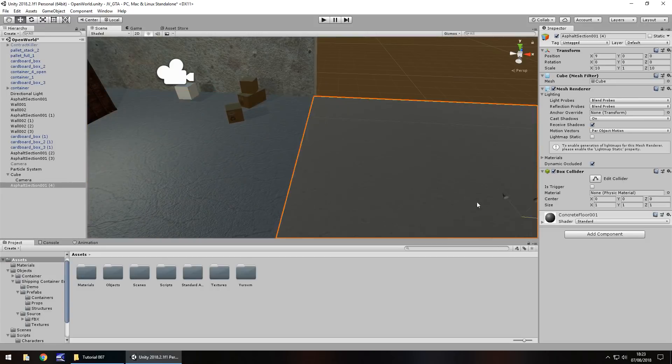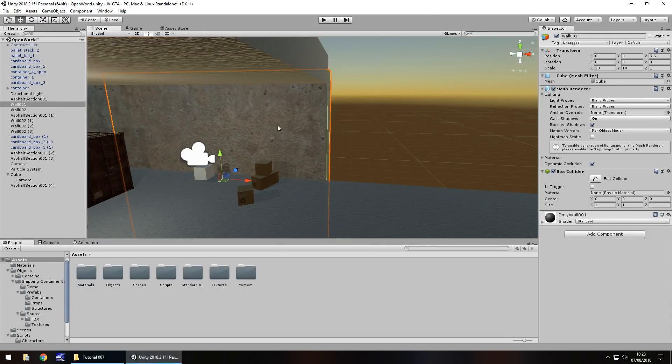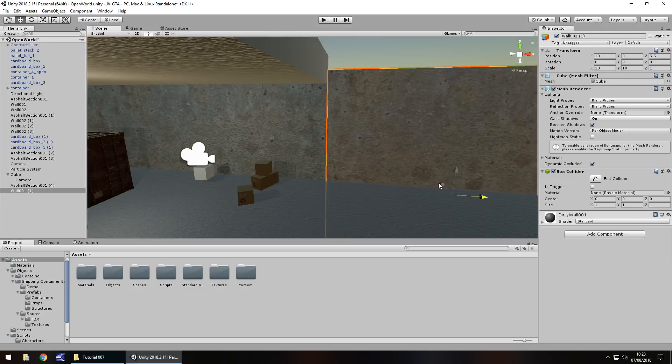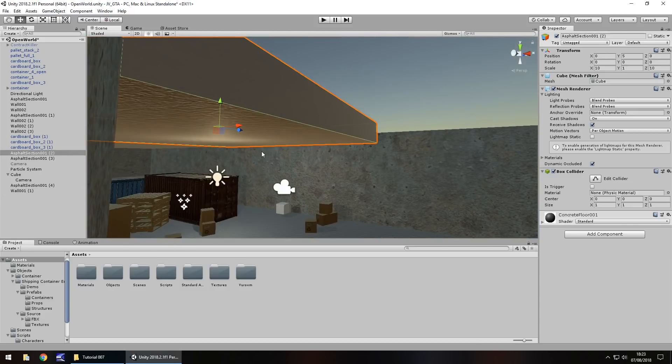I guess what I might do is take the floor, control, press D to duplicate, bring it out. Same with the wall, control, press D, duplicate, bring it out and same with the roof here.